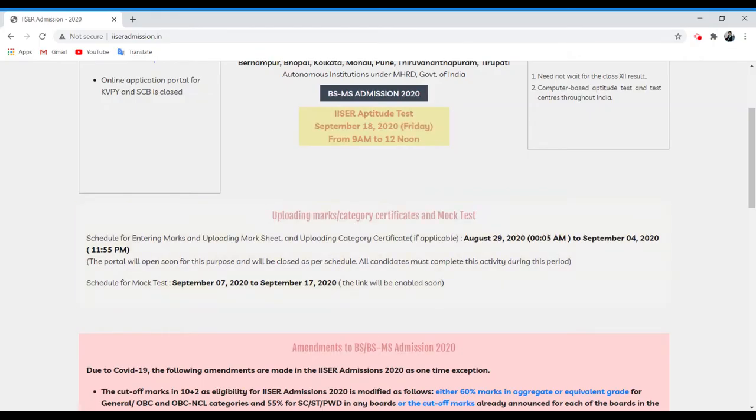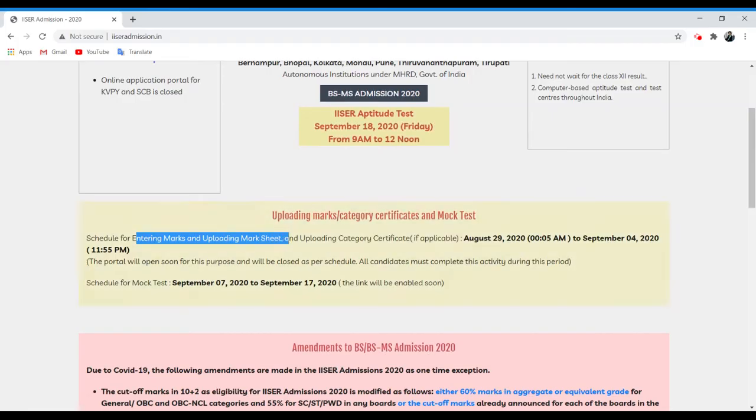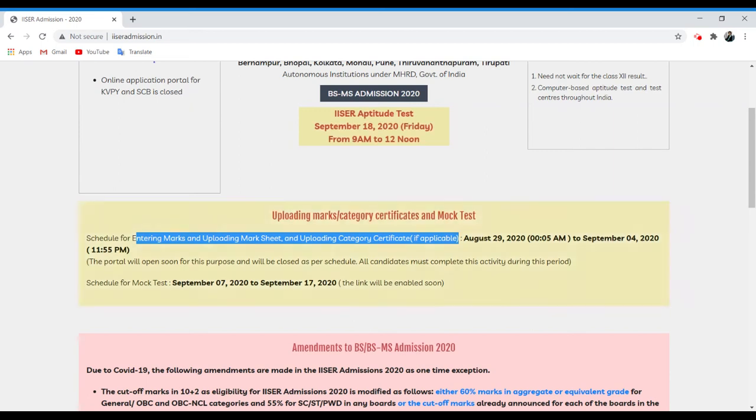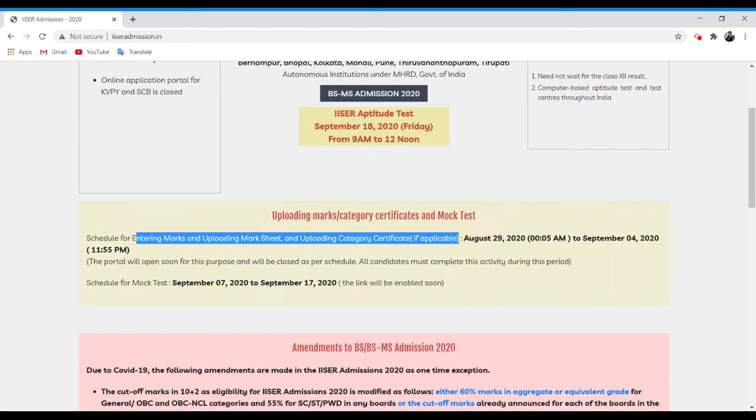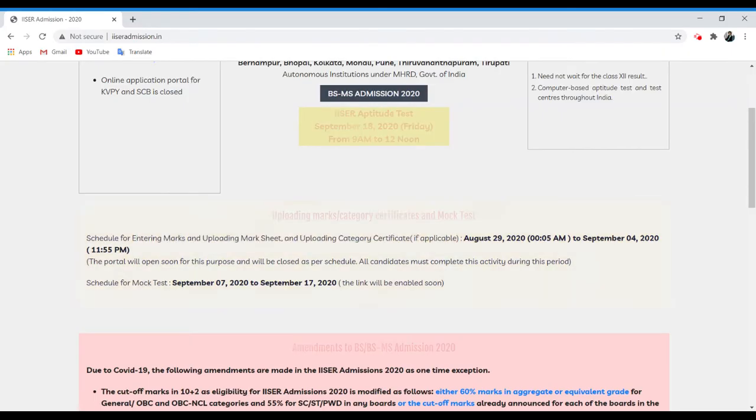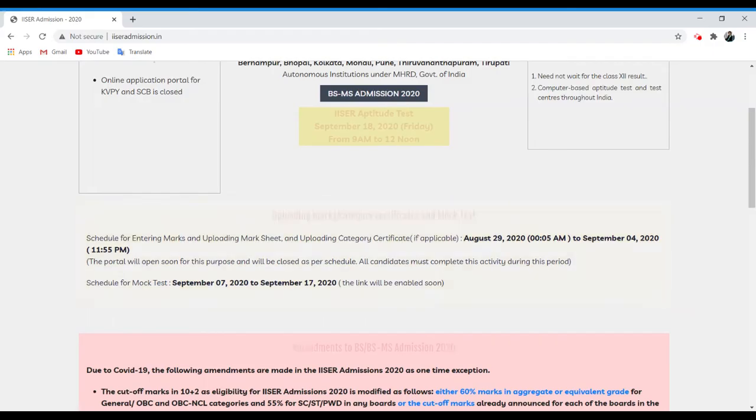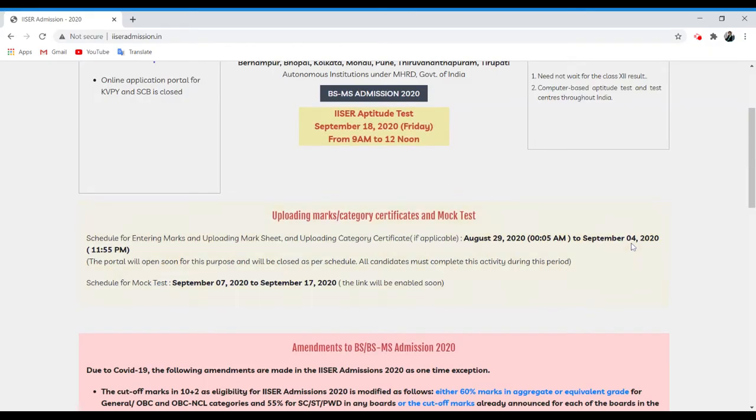Enter your marks, upload your mark sheet, or upload your category certificate if applicable. This portal for this purpose will be closed as per schedule. All candidates must complete this activity between 29th of August and 4th of September.